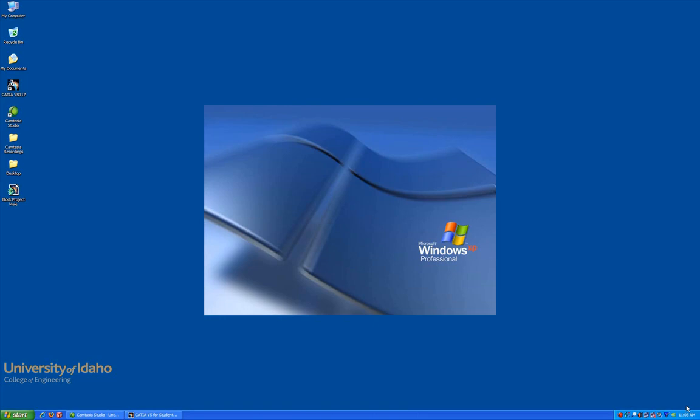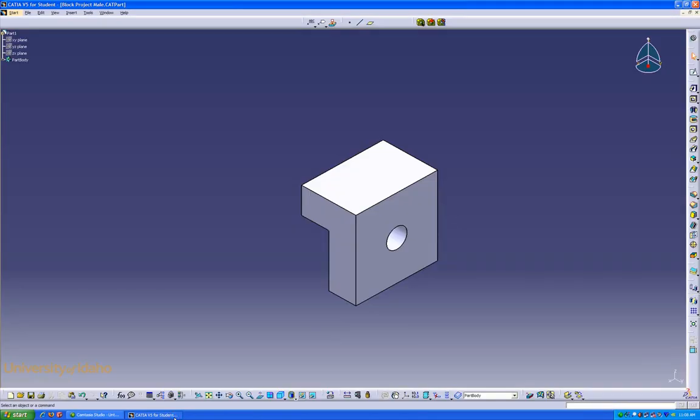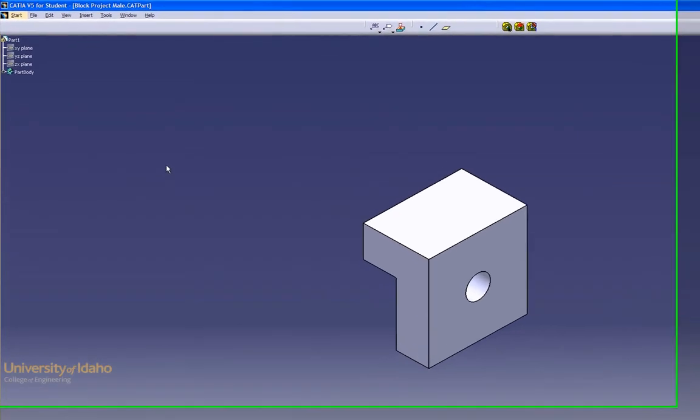Hello and welcome to the CATIA Model Based Definition Lesson. In this lesson you'll learn how to create a three-dimensional drawing. We're going to start by opening up a part in CATIA. In this case, it's the male part of the mill project for the lean manufacturing class.